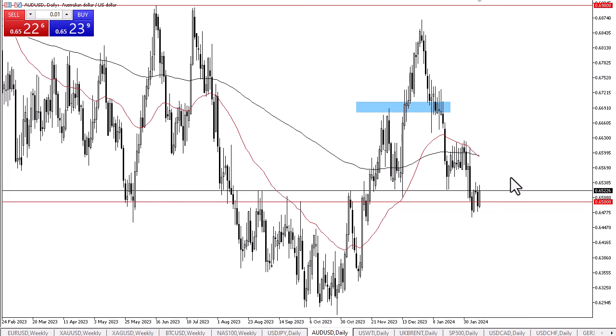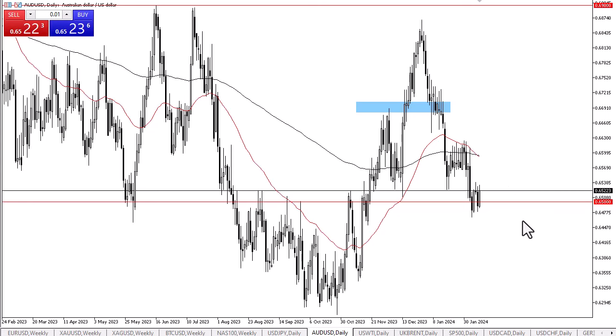If we do break above the 0.66 level, then it opens up a much bigger move to the upside — perhaps to 0.69 before it is all said and done.